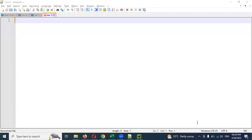Hi friends, welcome to CS Technology. I'm here today and I'm going to talk about XPath.